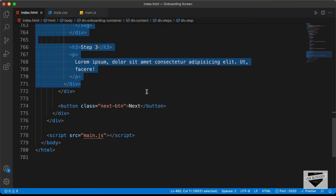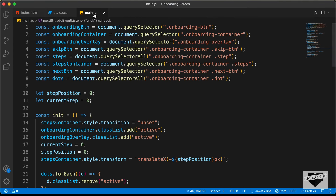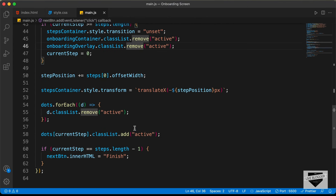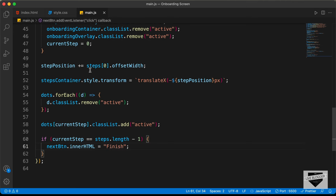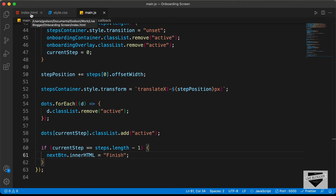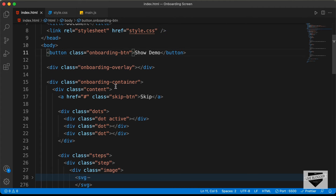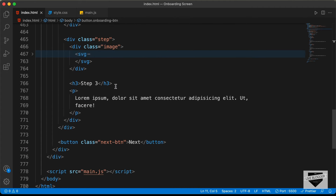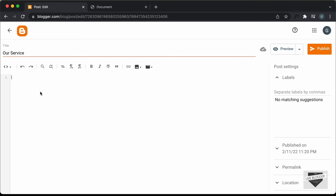We also have a 'Next' button. Going back to the onboarding screen, when you're on the last step the button shows 'Finish' instead of 'Next'. If you want to change this text, go to the main.js file and scroll down to find the if condition — you can change the text there. Now let's start copying the code: go to index.html and copy the HTML from start to the end of the division.